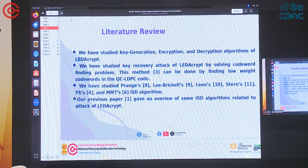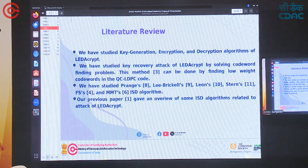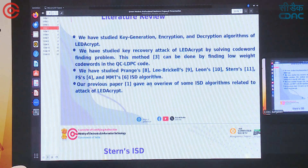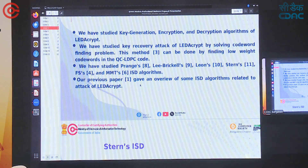For the literature review, we studied key generation, encryption, and decryption algorithms of LEDAKIPT. We studied the key recovery attack of LEDAKIPT by solving the Codeword Finding Problem, which can be done by finding low-weight codewords in the quasi-cyclic QC-LDPC code. We also studied Prange, Lebekel, Leone, Strans, FS, and MMT's ISD algorithms. Our previous paper gives an overview of some ISD algorithms related to attacking LEDAKIPT.